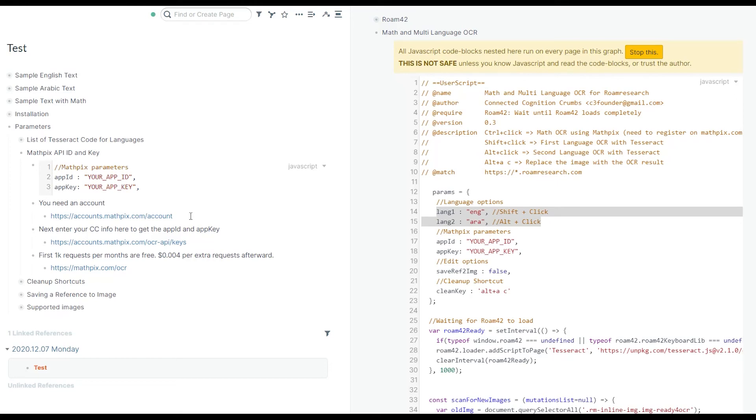The good thing about Mathpix service and API is that up to 1,000 requests per month is free. After that, you only pay four dollars for each extra 1k request. It's a great service, very accurate and very fast.